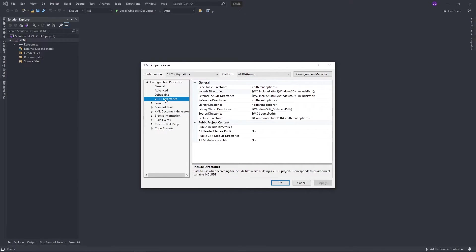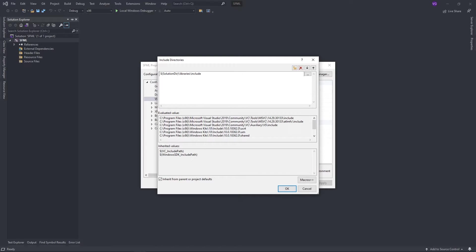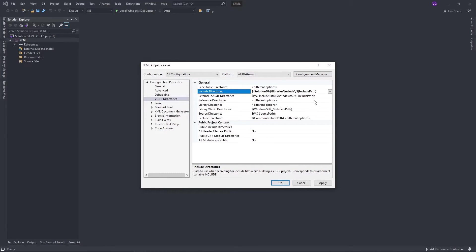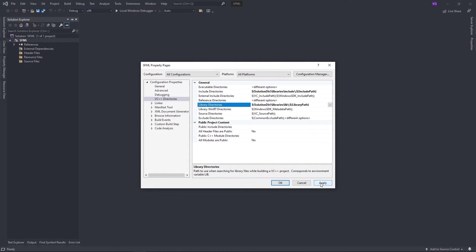go to VC++ directories, and edit include directories. Now type $solution directory slash library slash include slash, and click on OK. Now do the same thing for library directories, except write lib instead of include.